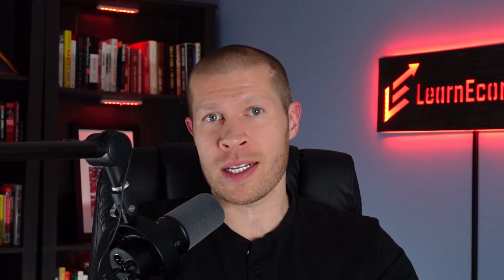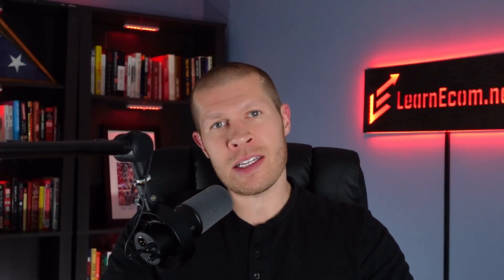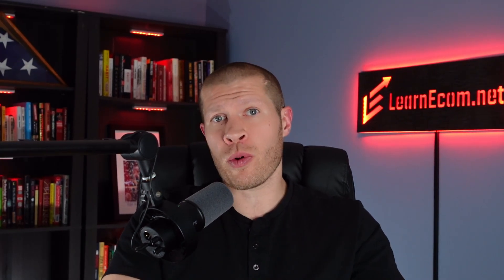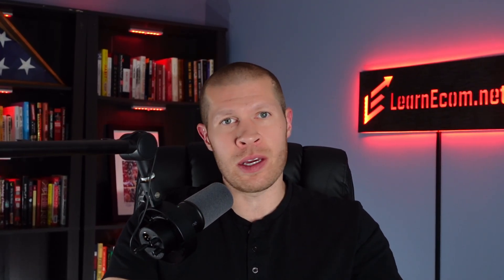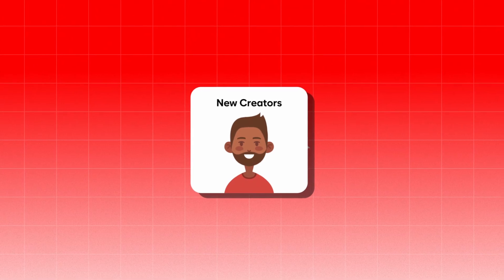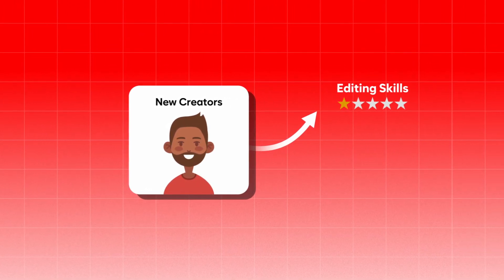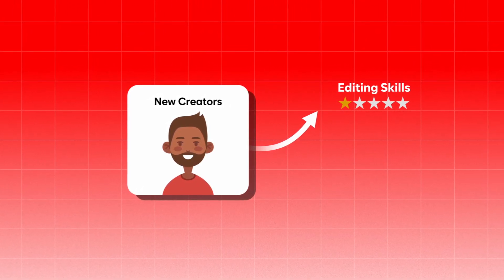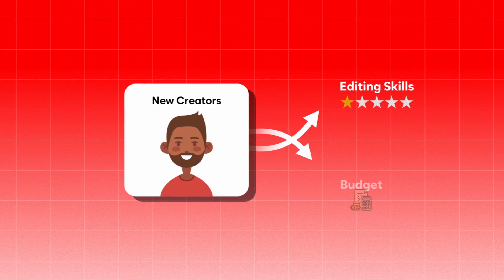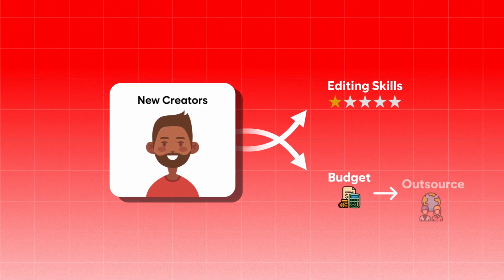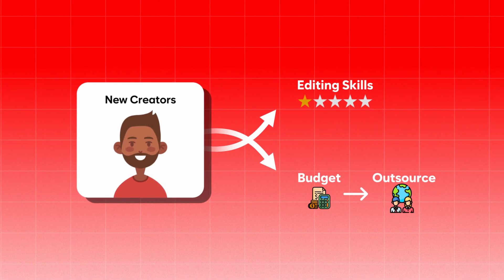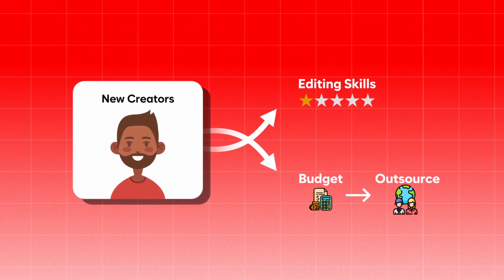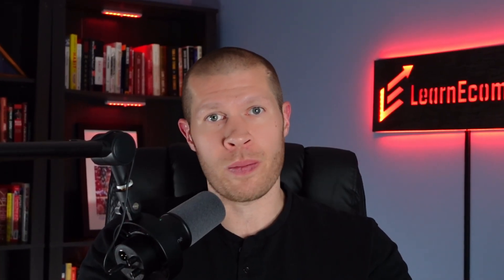Today you can say goodbye to the hassle of writing scripts, recording voiceovers, or spending hours on editing, because there's a brand new AI software tool that will do all this for you automatically. I first talked about this tool a few months ago, and it's only gotten better since then. This isn't just about saving time and money, it's about upgrading your entire video creation process, especially for new creators that might not have the editing skills to make quality videos fast enough, or the budget to constantly outsource everything. This is a game changer.